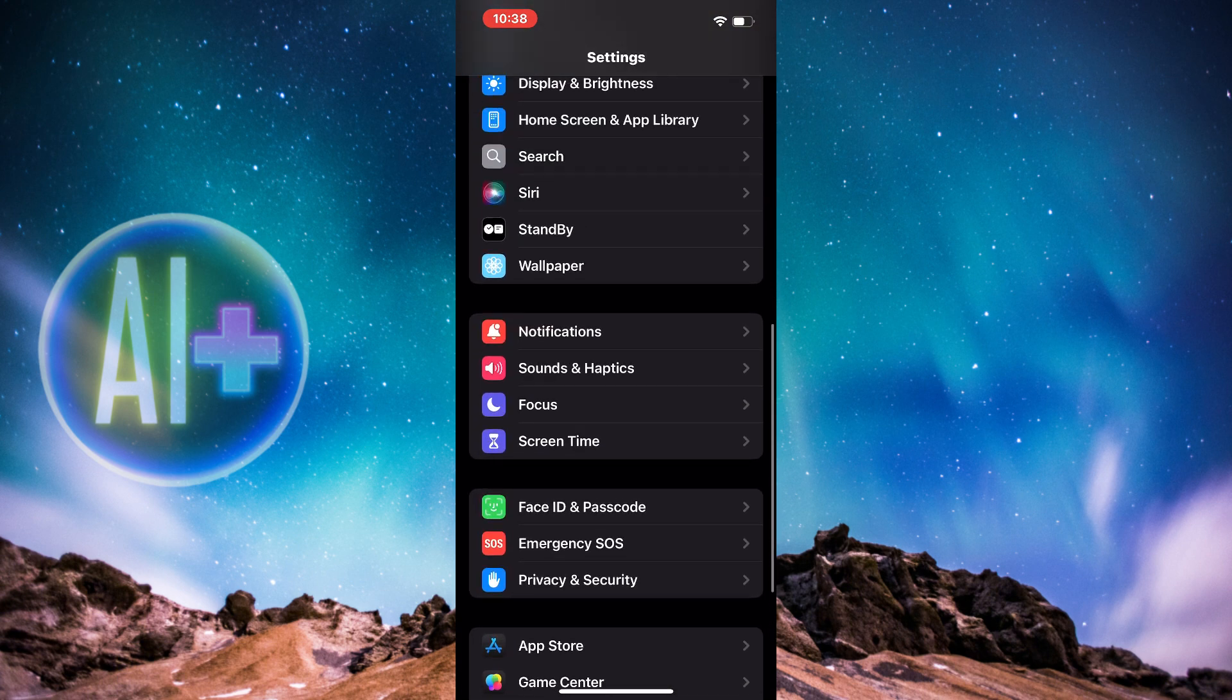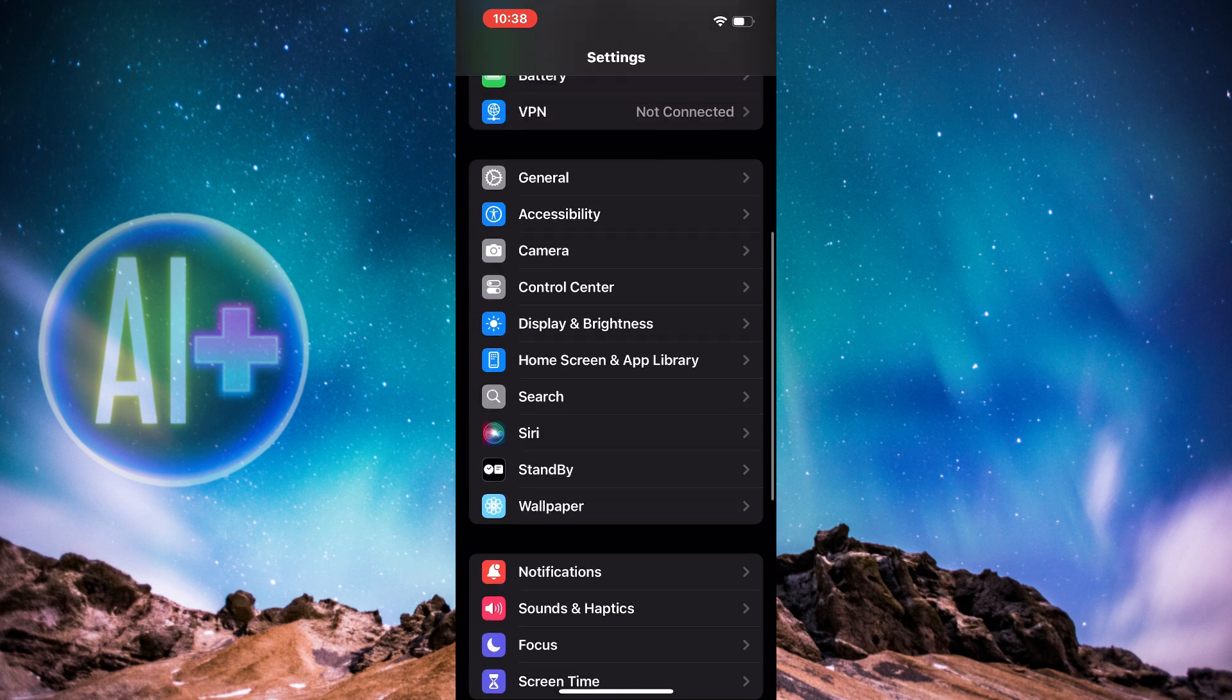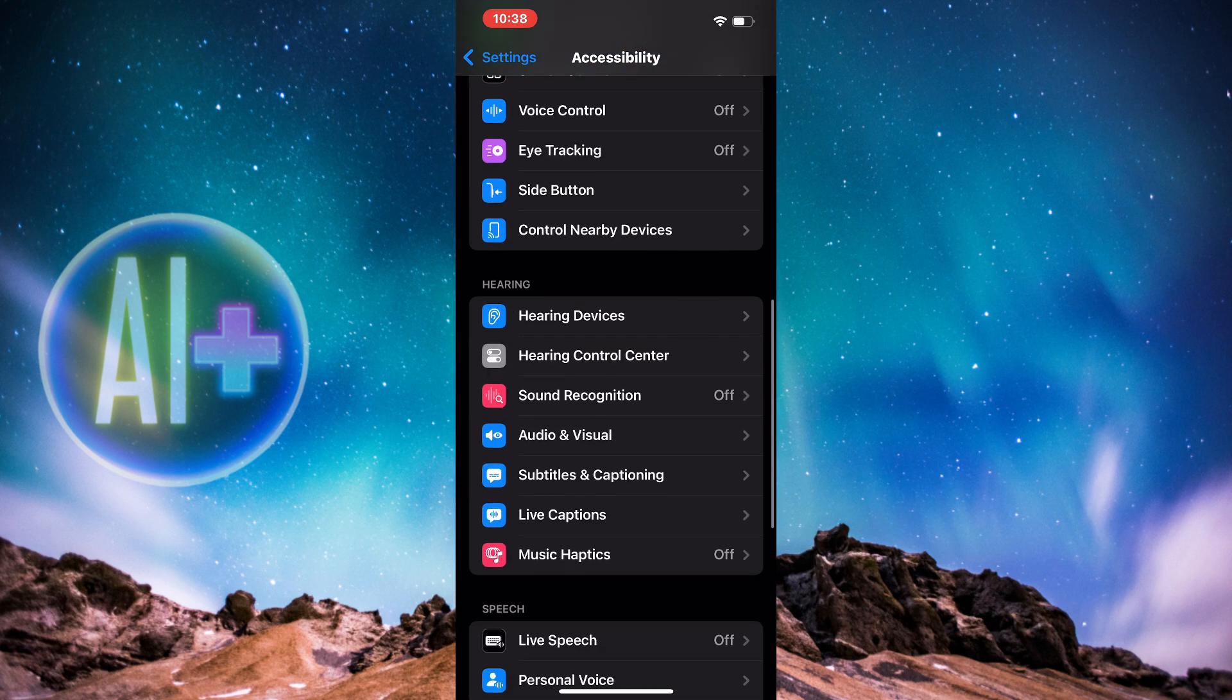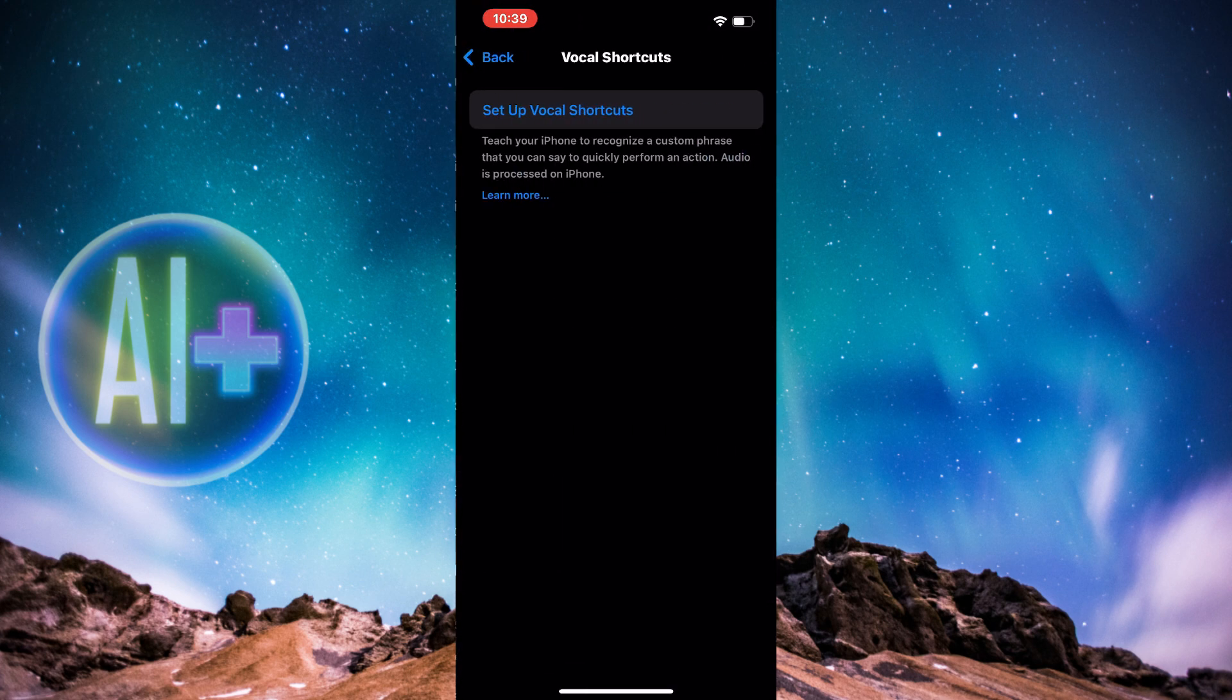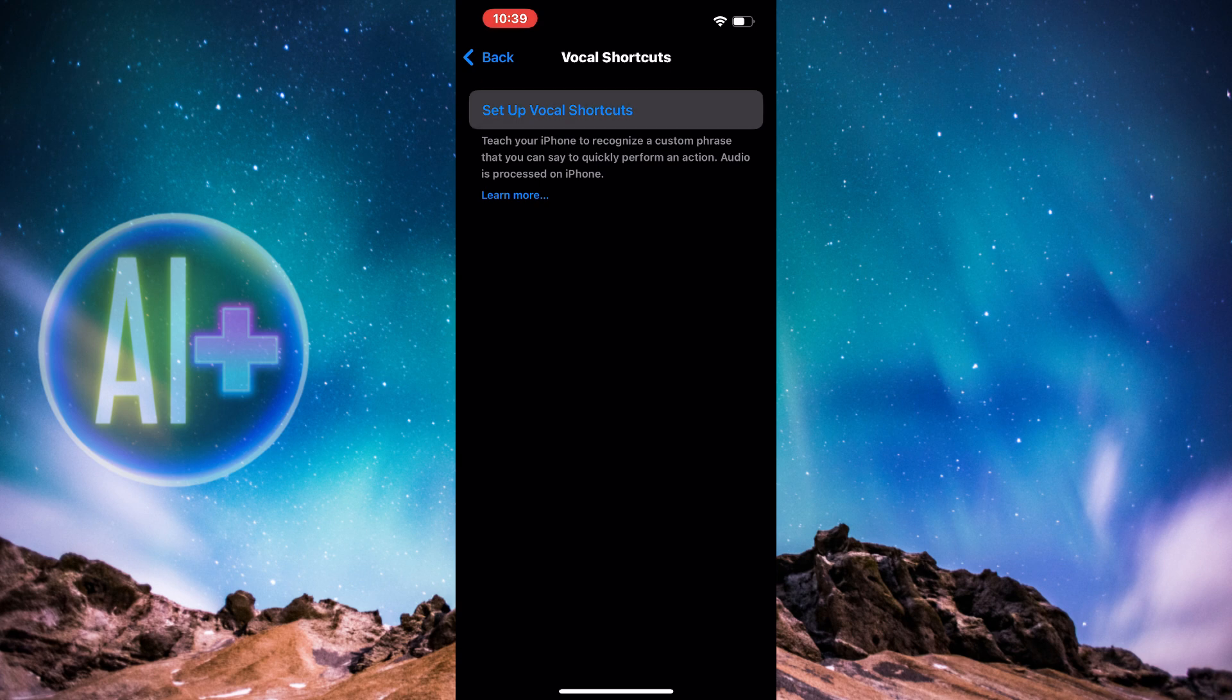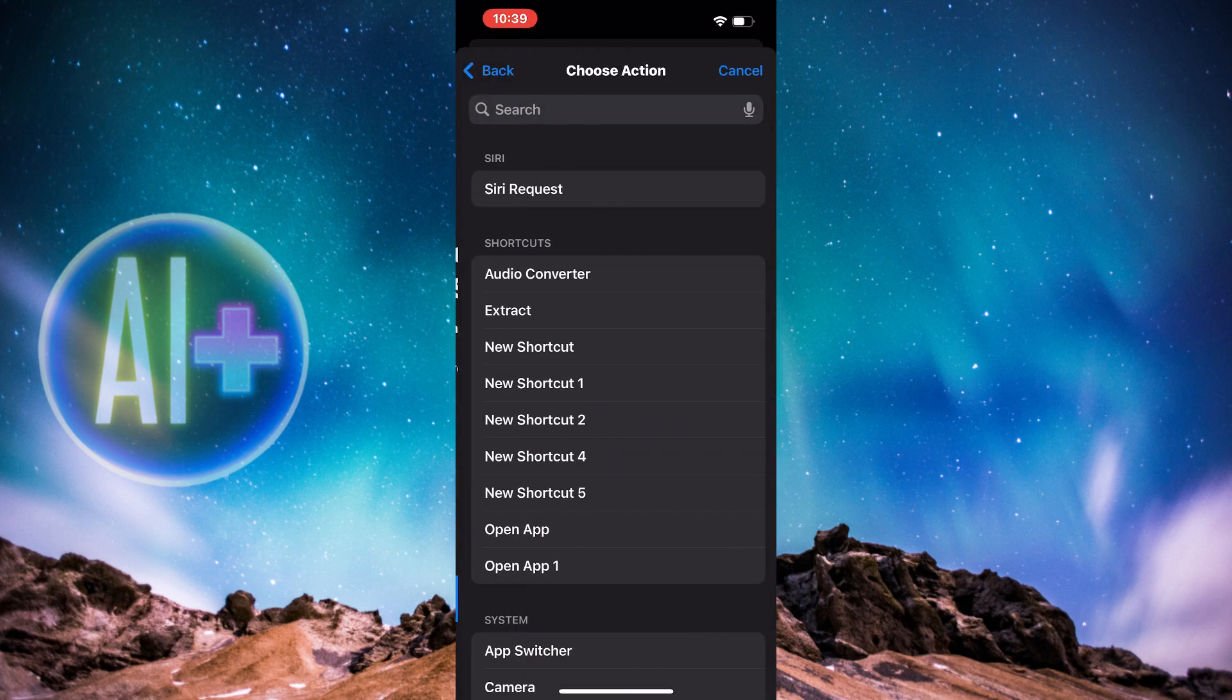Simply go to your Accessibility and then again, Vocal Shortcuts, and then set up vocal shortcuts. Now we're going to press Continue.